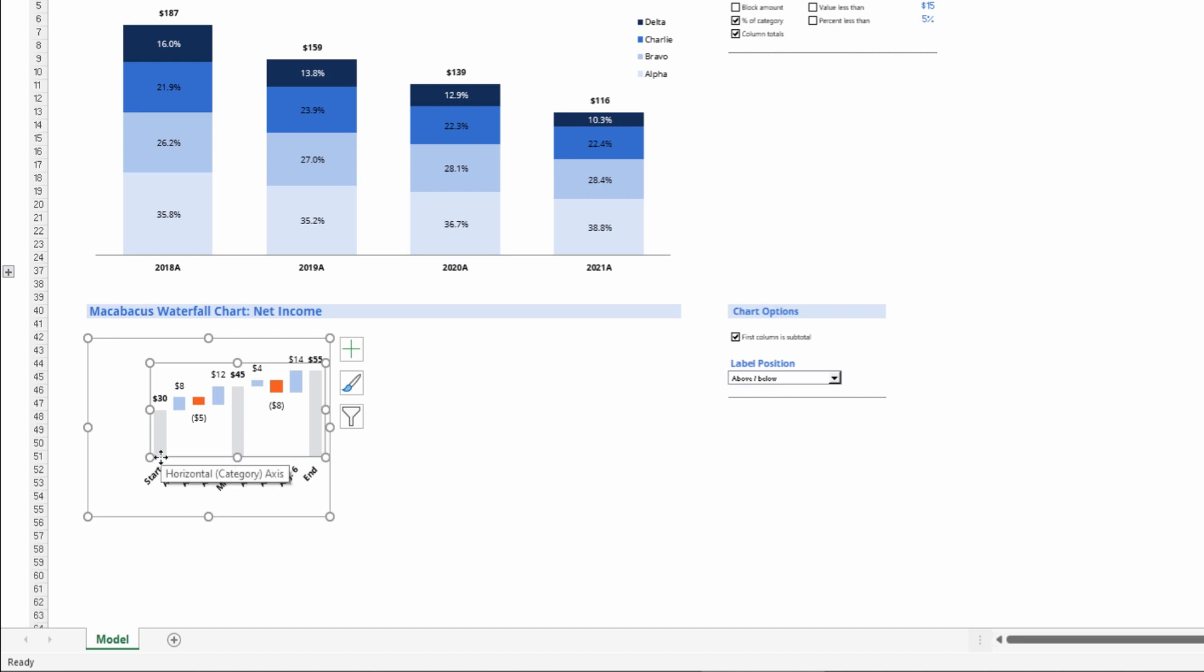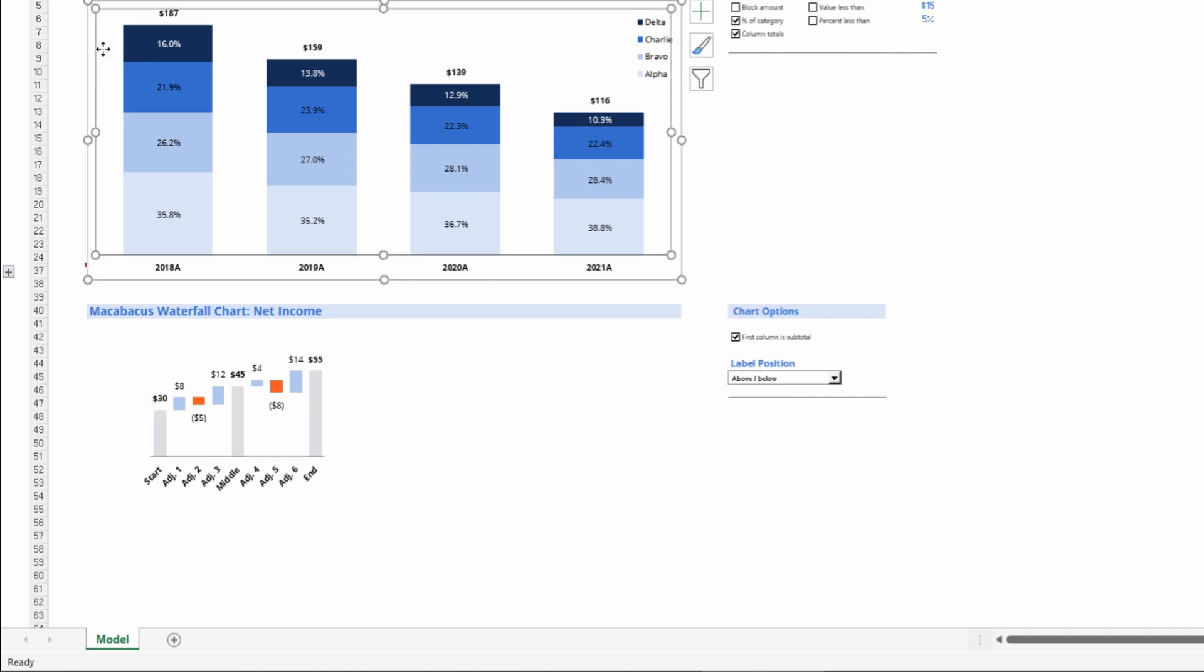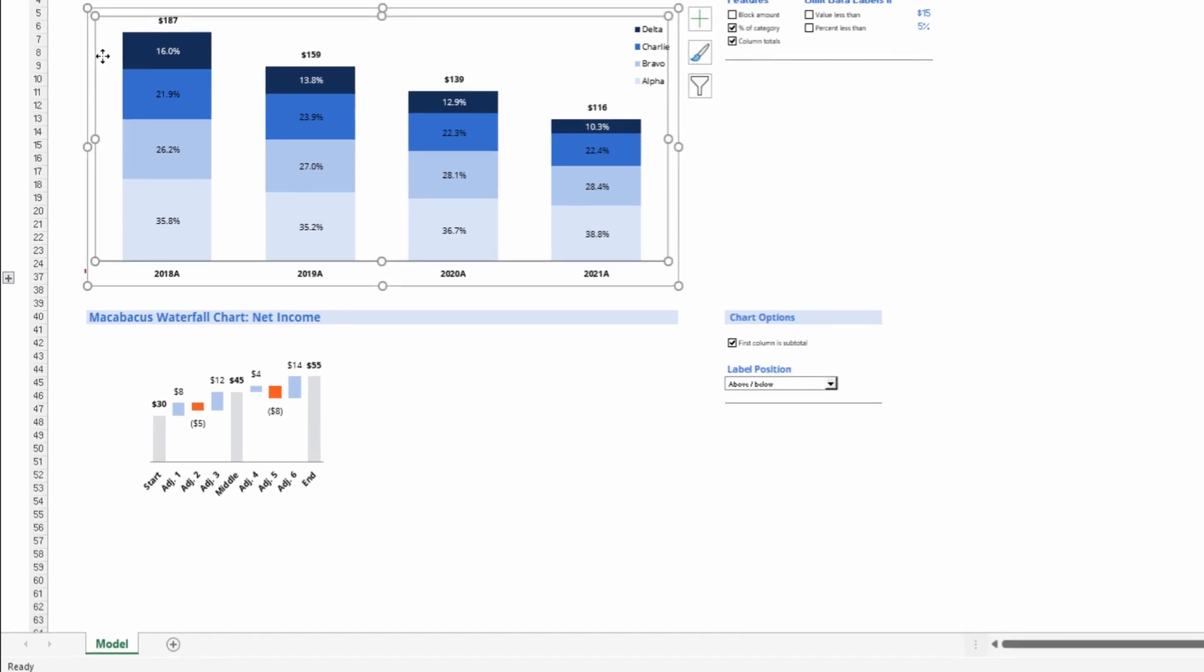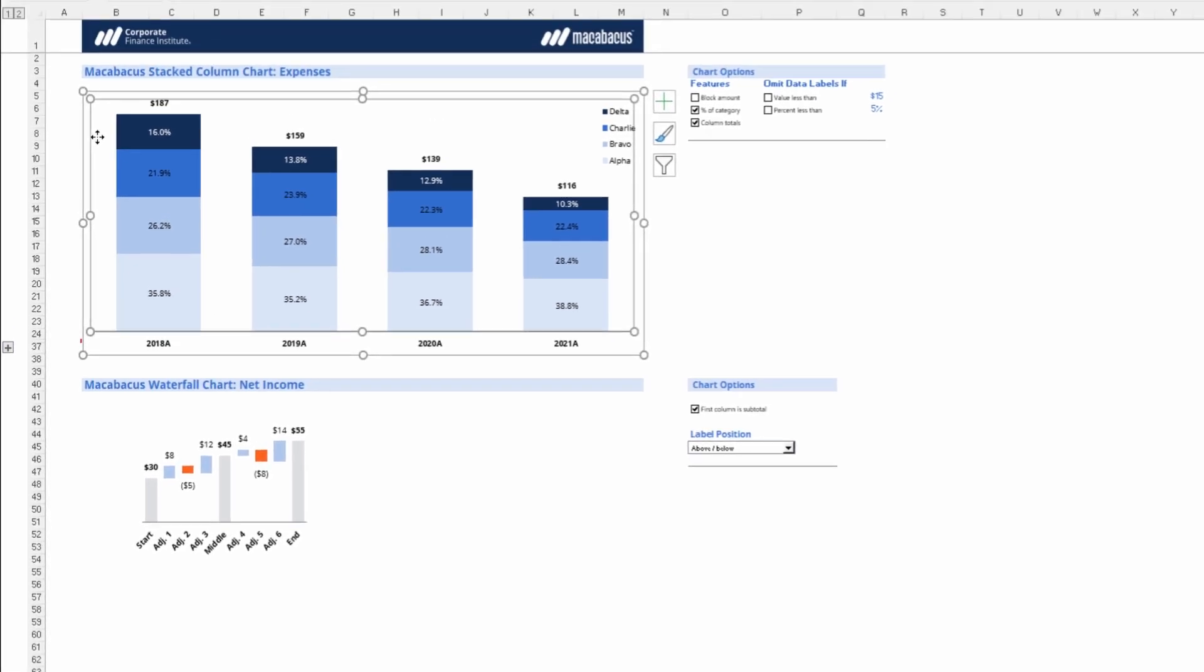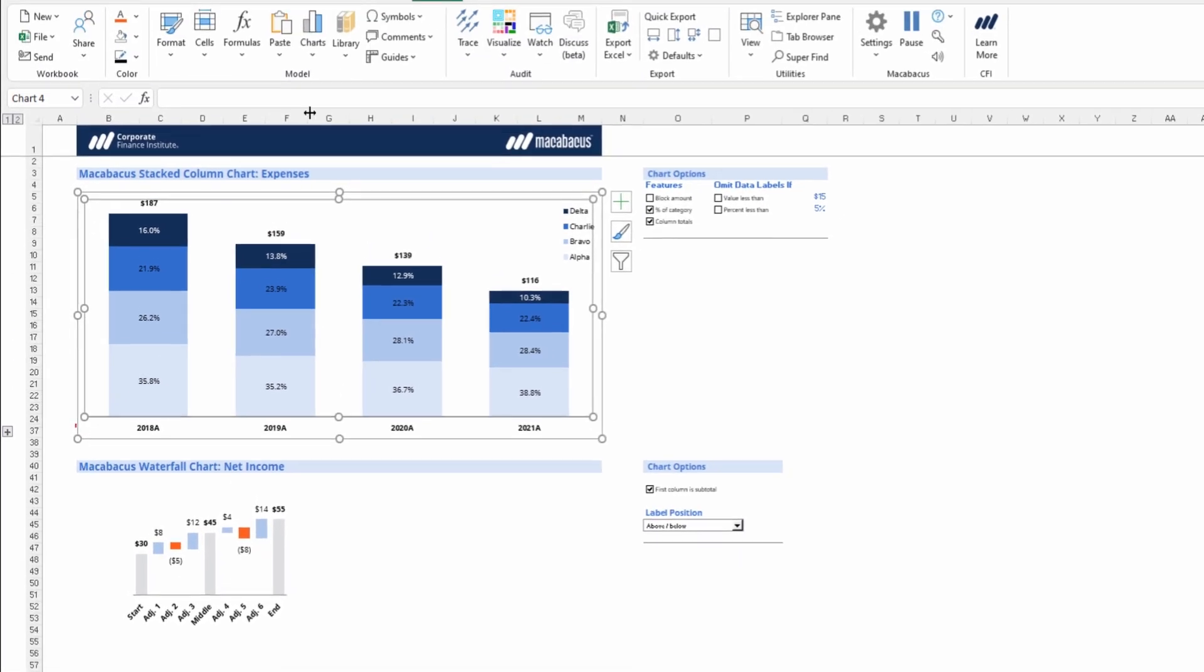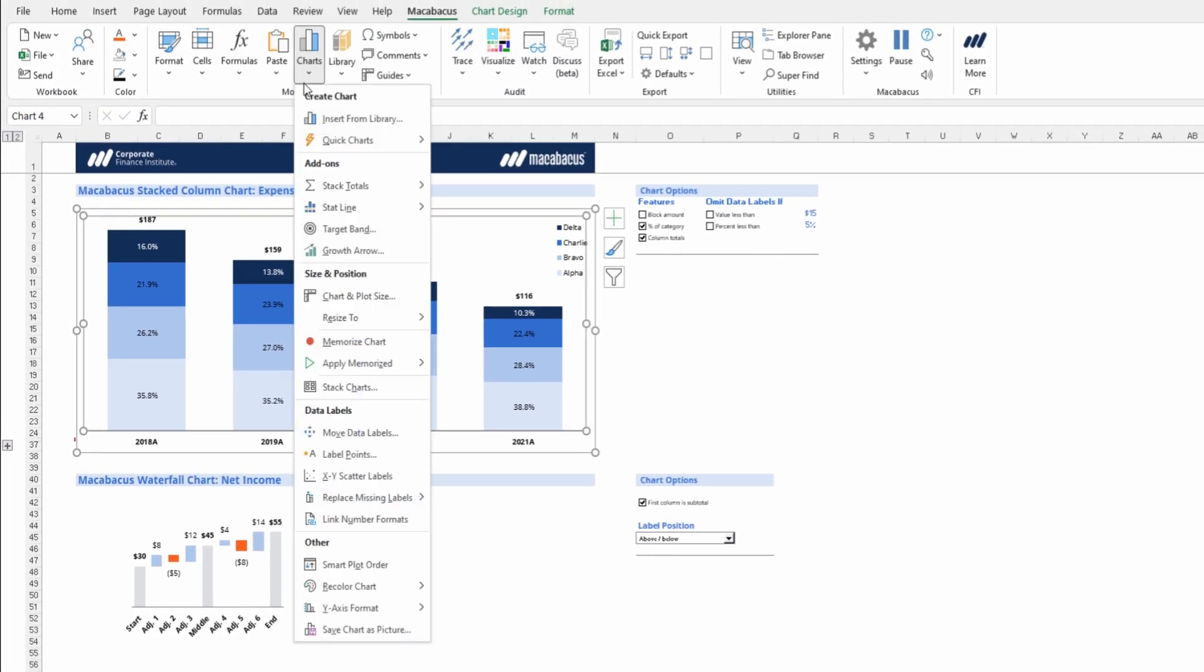We can very quickly set this chart to have identical attributes to our chart up above here. Just select the first chart that we want to save the settings for, go up into Charts, then go Memorize Chart.